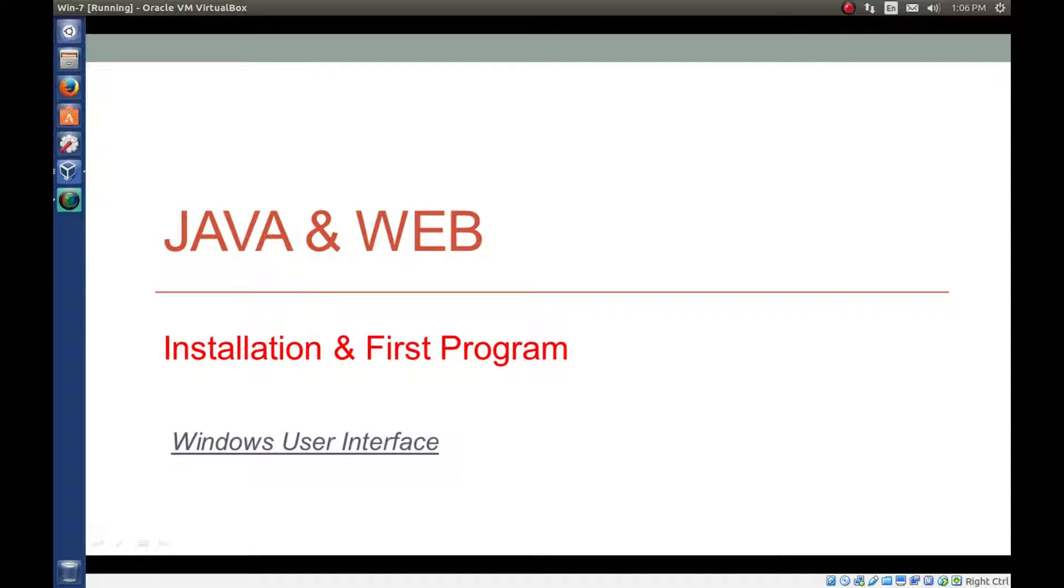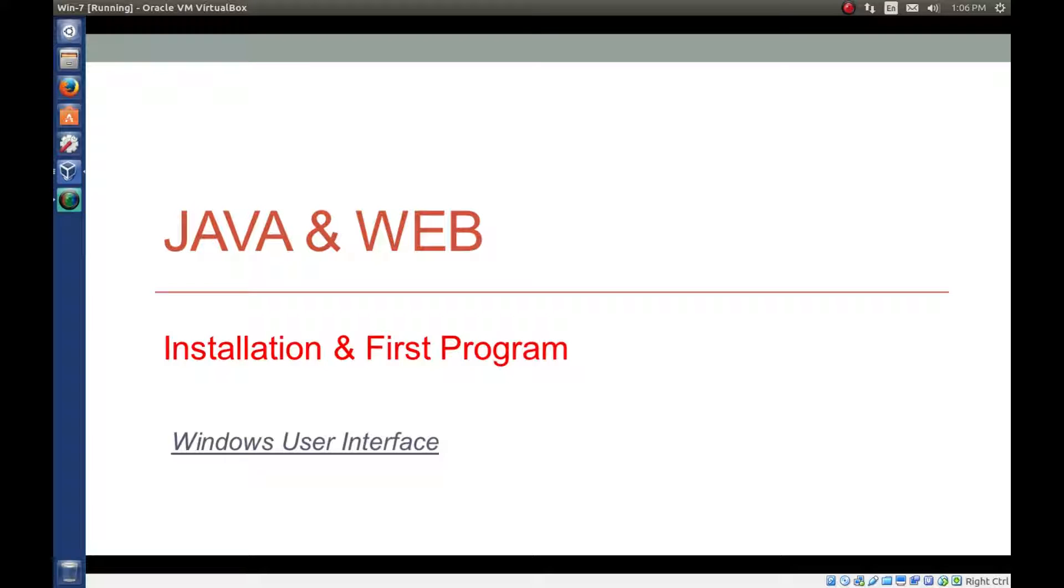Hello everyone, I am Gyan and we are in the first session of the Java and web introduction and installation. Let's learn about various user interfaces provided by Windows.